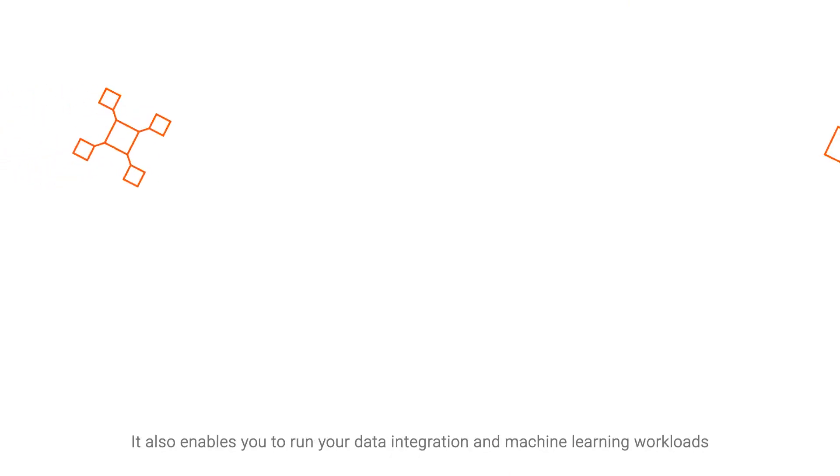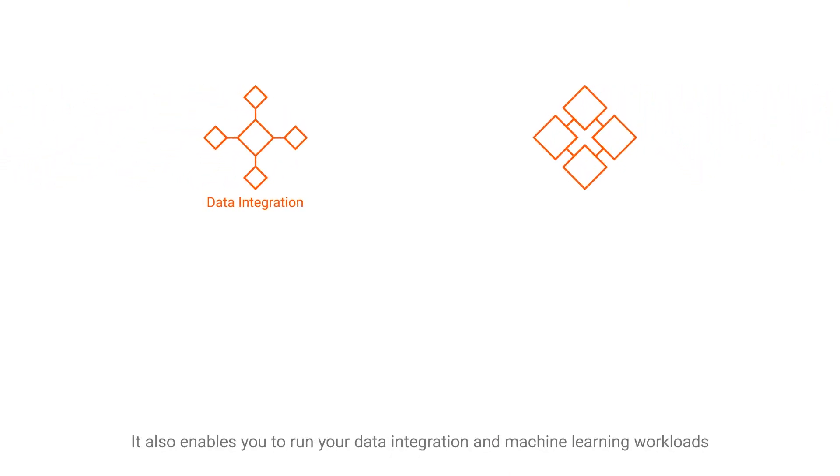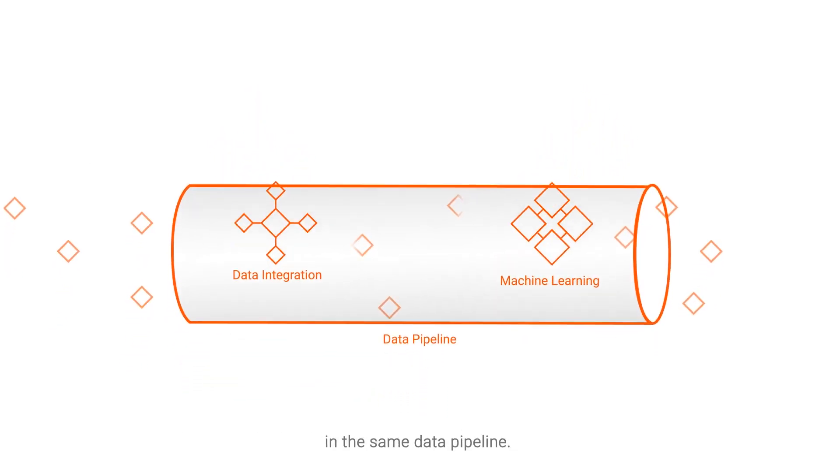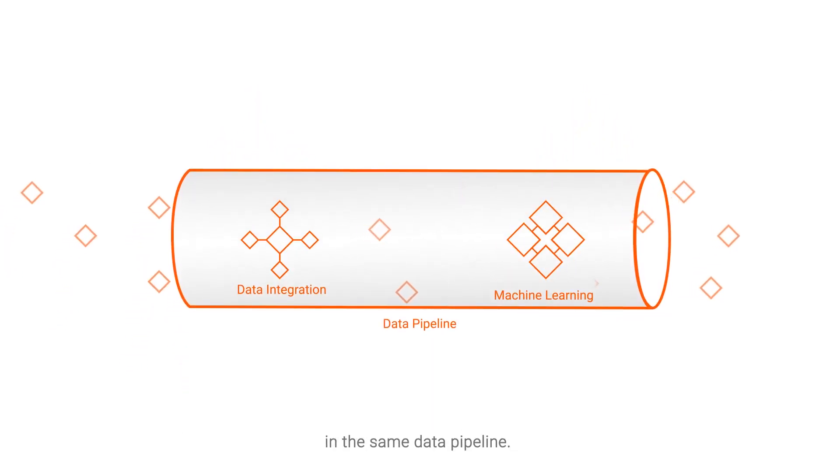It also enables you to run your data integration and machine learning workloads in the same data pipeline.